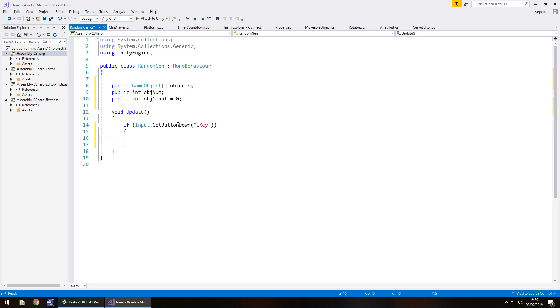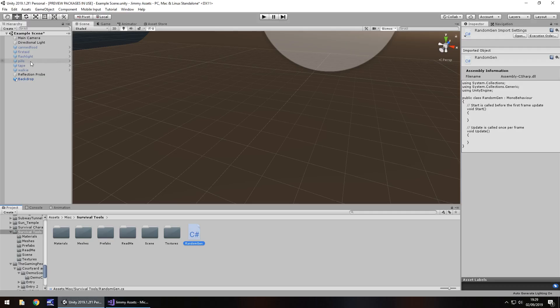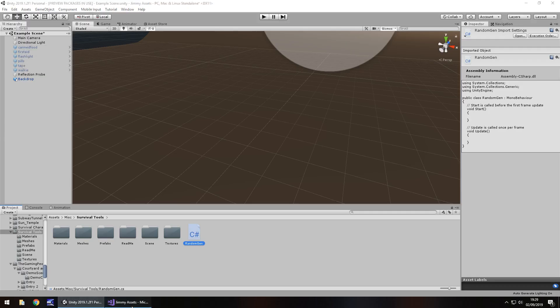So this if statement will only occur if we're pressing the E key and what we need to do is we need to randomly generate a number, i.e. 0 to 5 because we've got six different objects. I think it's six anyway. Did I count six? One, two, three, four, five, six. Yes.